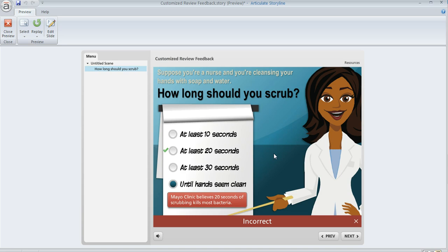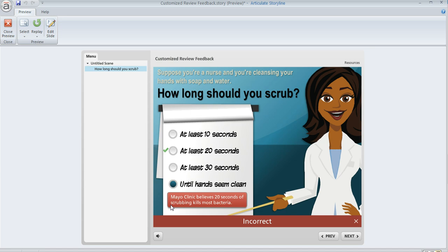When you set up your question, you also have an option to include some additional feedback that displays during the quiz review. That's what we've got right here - this little rounded rectangle that's red on my slide is an example of some remedial information that I only want to appear during the quiz review, and I'll show you how to set that up in just a second.